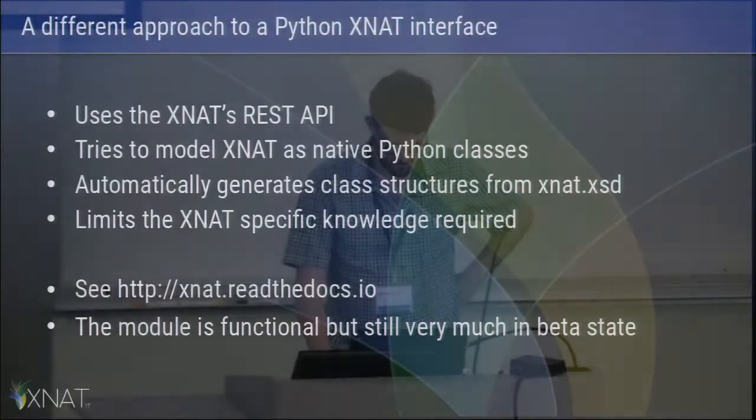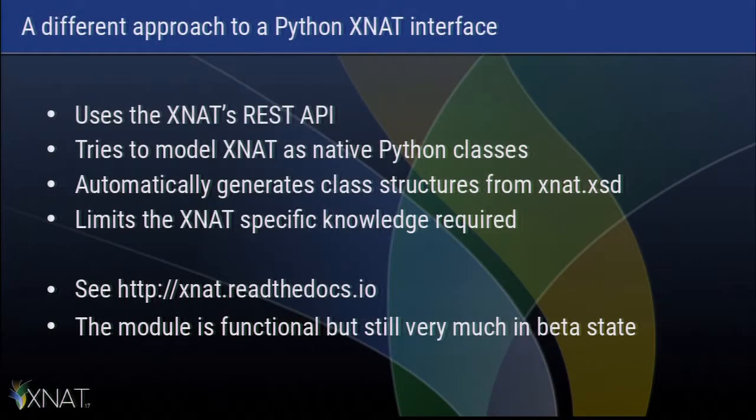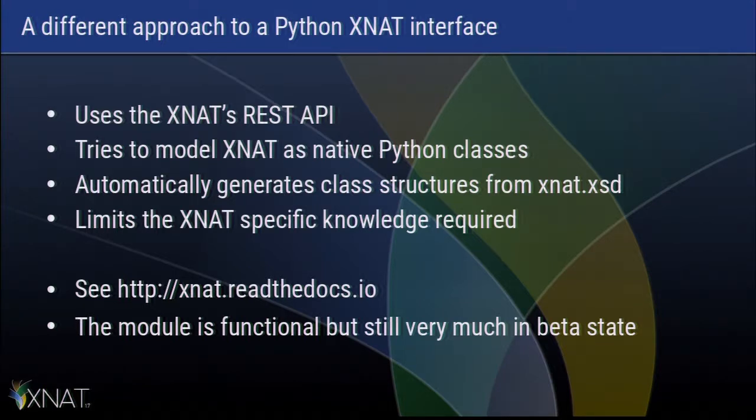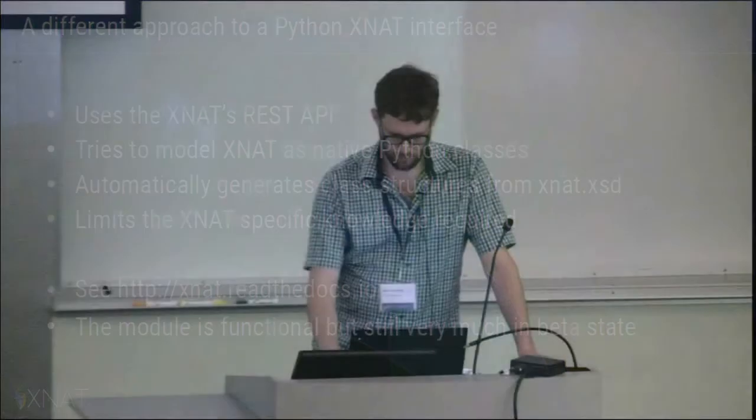It has a slightly different philosophy of how you work with it. The interface is different. So it uses the REST API, but it tries to model XNAT as sort of Python-native classes. It tries to abstract the REST interface out of the equation as much as possible.